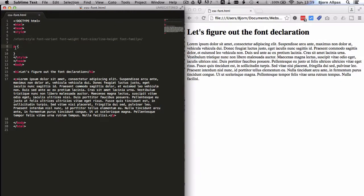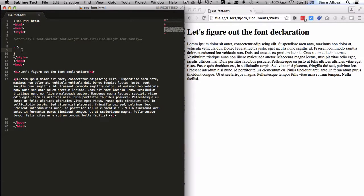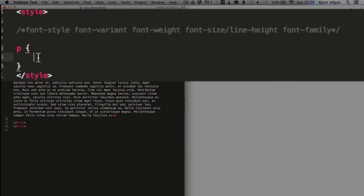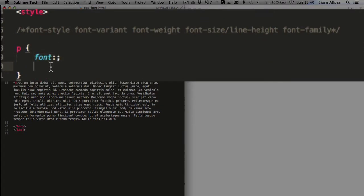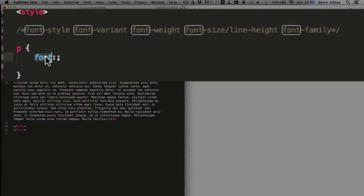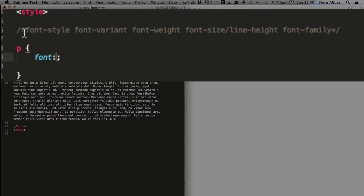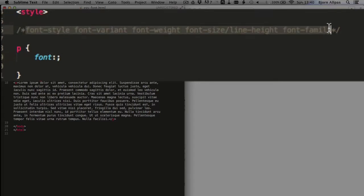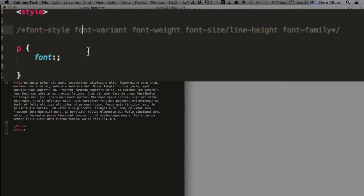So inside the P tag here, we are going to put in font colon semicolon. And this is how we start. This is the font declaration, and then inside of it we can put these properties. But we don't write them out as font style, font variant, font weight. We actually write in there what we want that property to be.